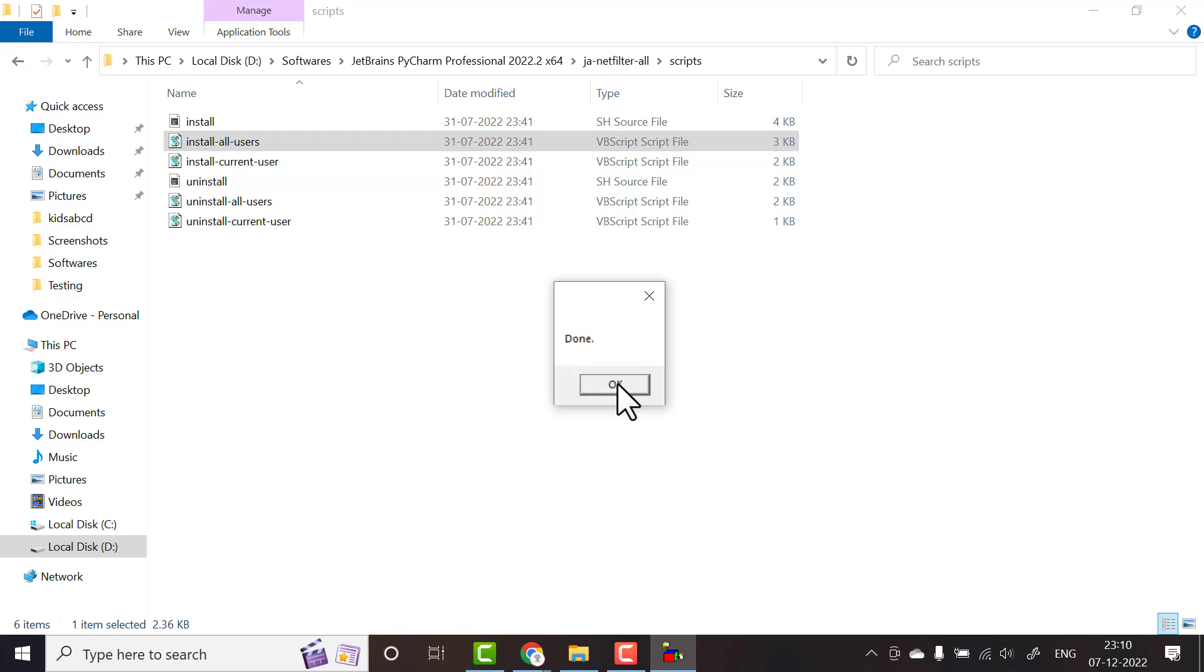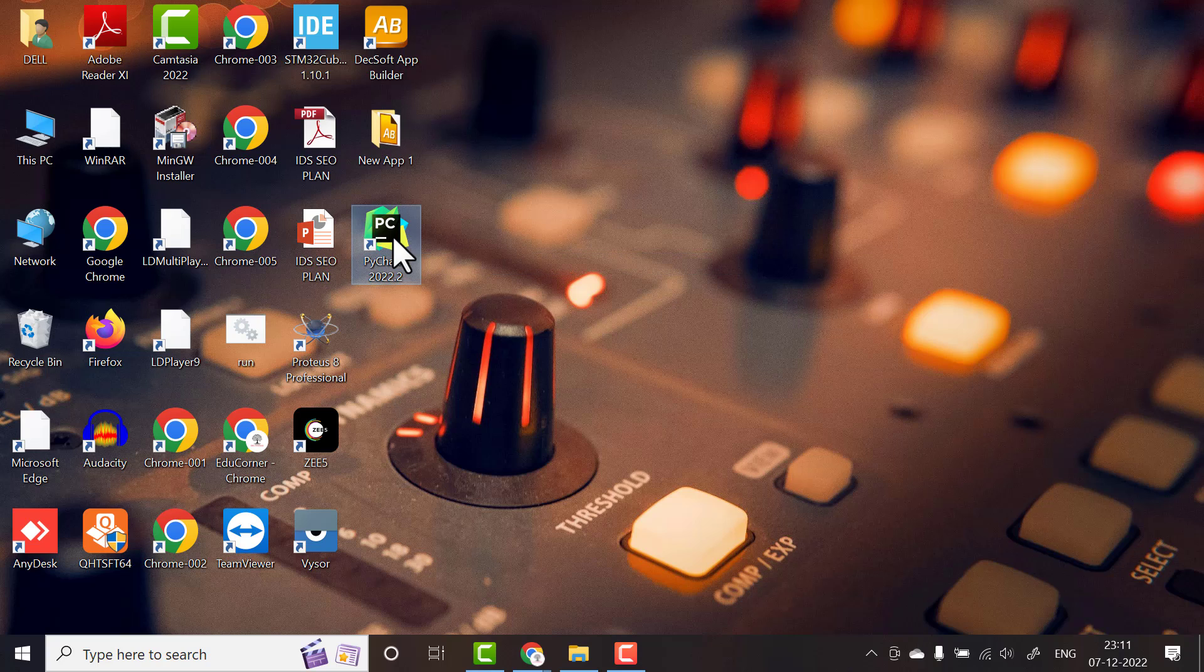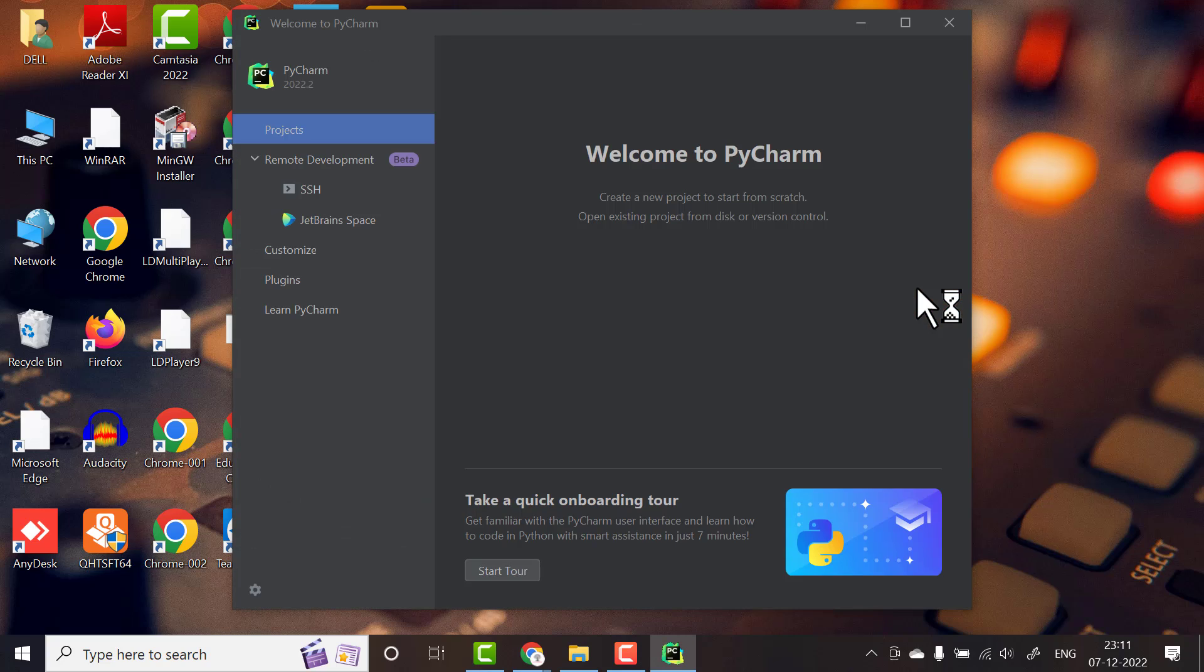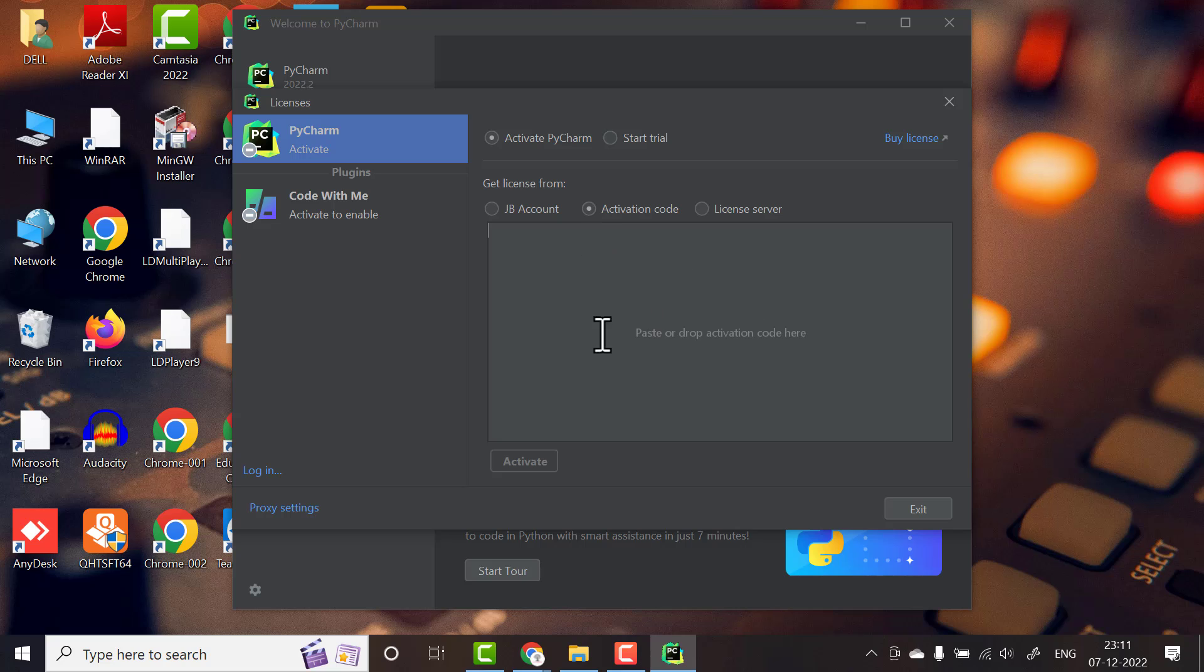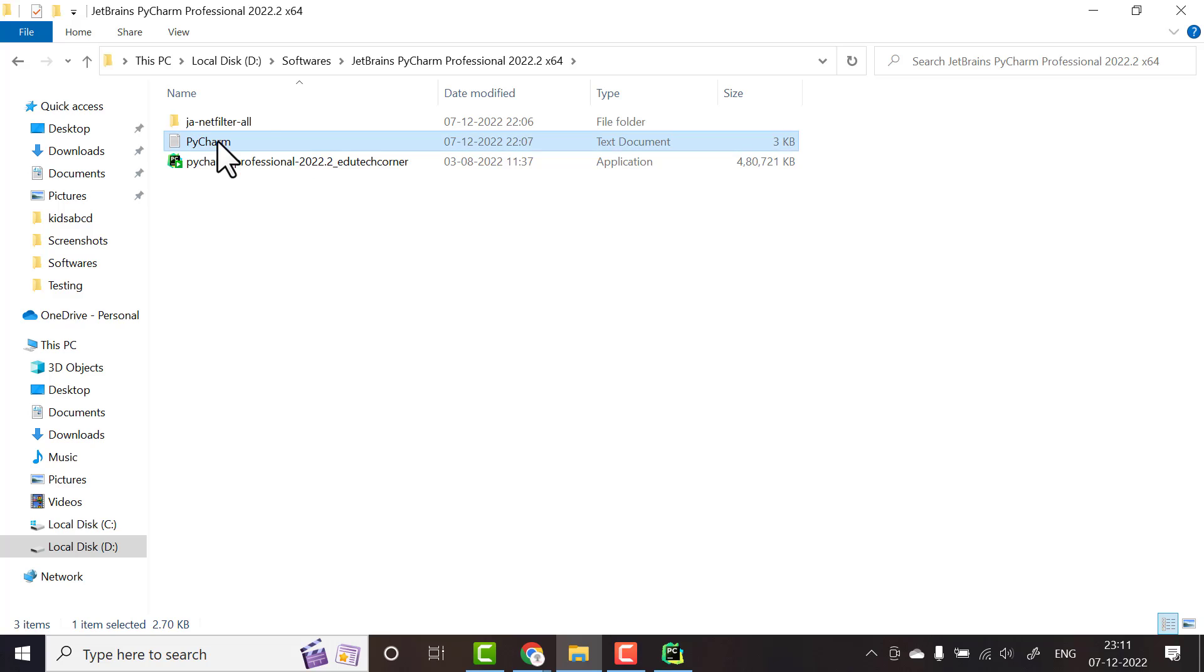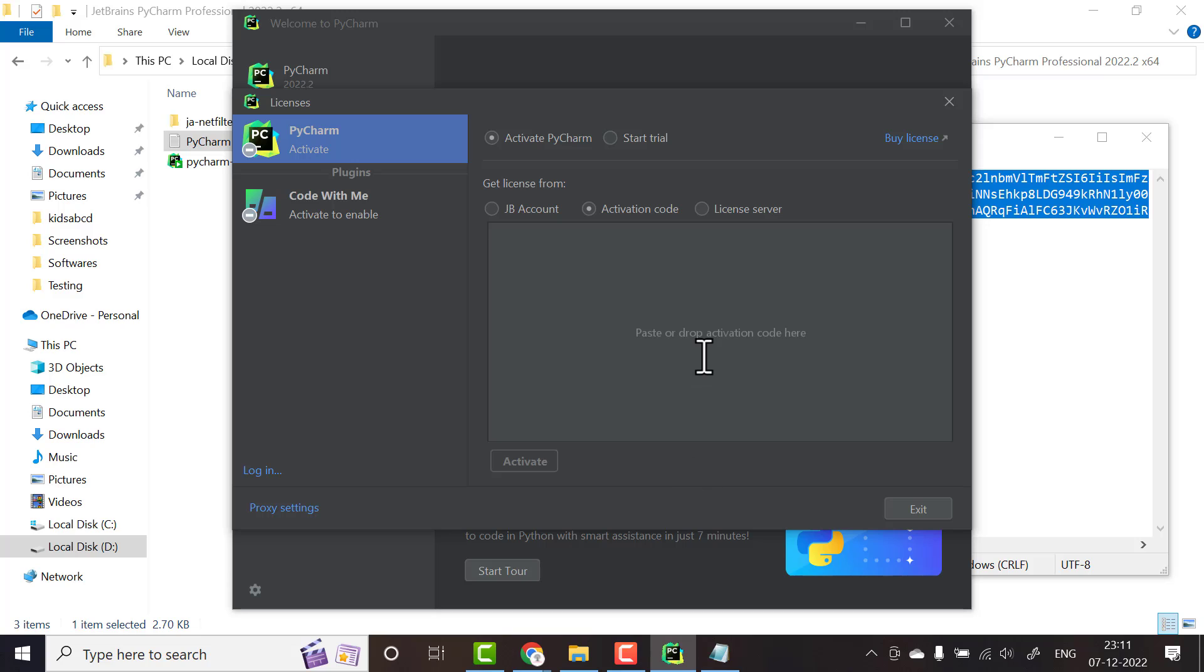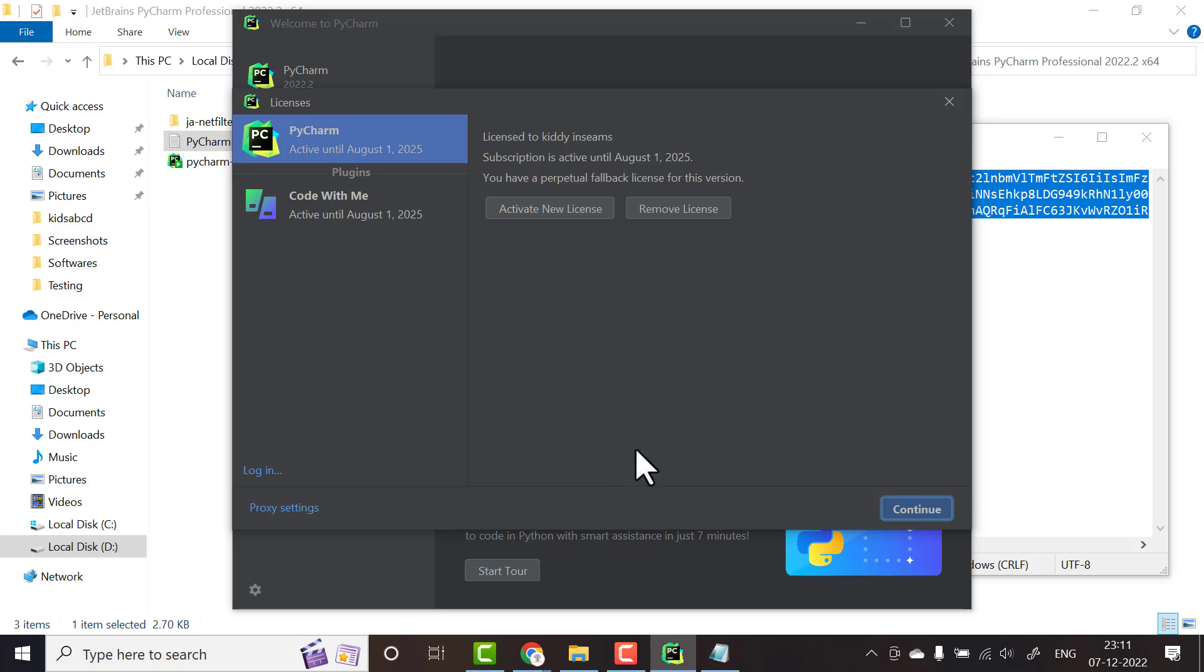Now it is showing it's done. Now we will open our PyCharm. Follow my steps step by step, don't miss any steps. Next, go to activation code. Here we have to paste our activation code. For that, again go to downloaded folder. Here you have a text file, PyCharm. Copy entire thing and paste here and click activate. You can see it is activated till 2025. Then click continue.